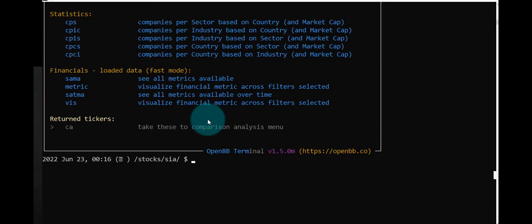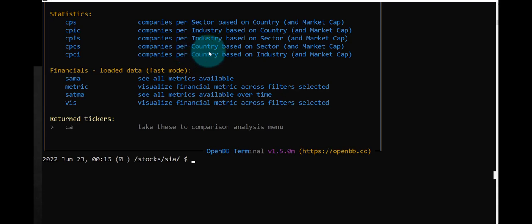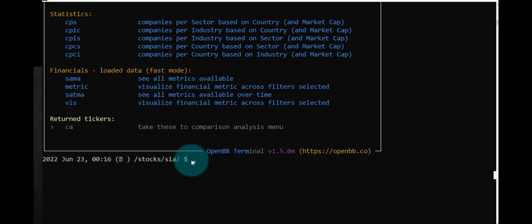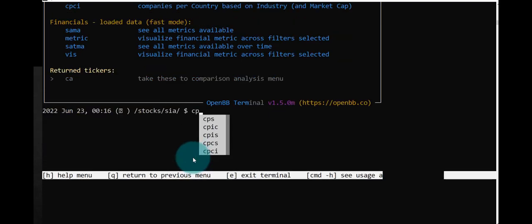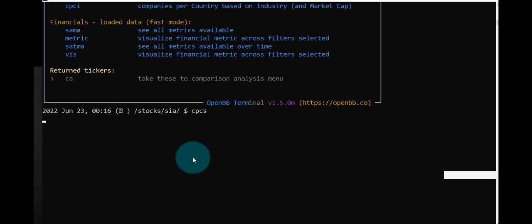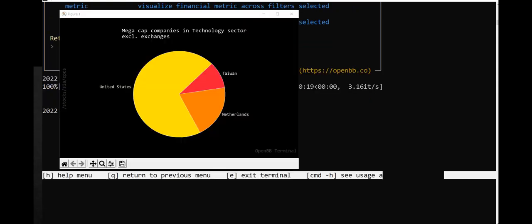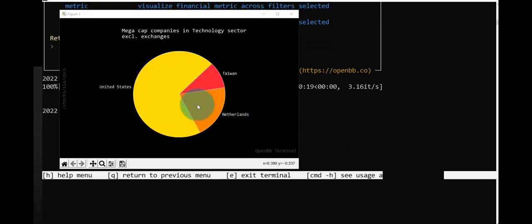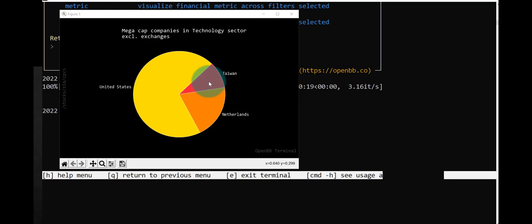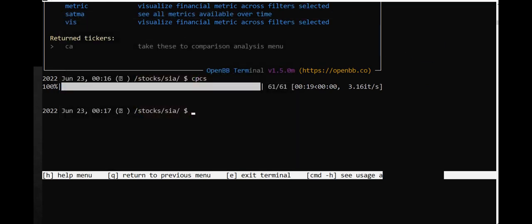And then companies per country based on this sector. Now I believe where this sector is, the Apple sector should be the tech sector. So let's try CPCS. So we get this. I guess this is the largest tech countries: United States, Netherlands, and Taiwan, related to the Apple tech. Let's close that.